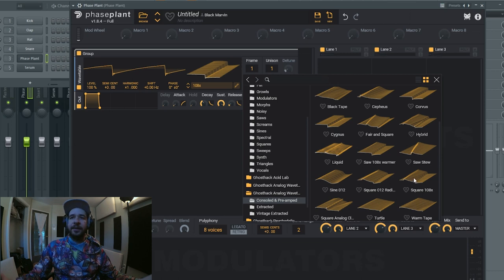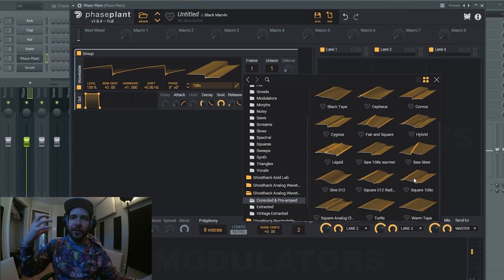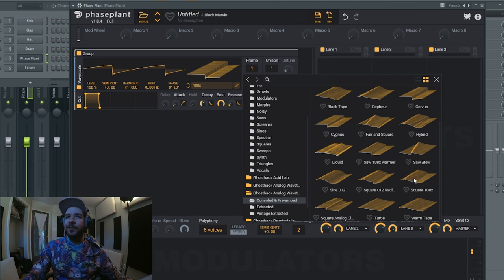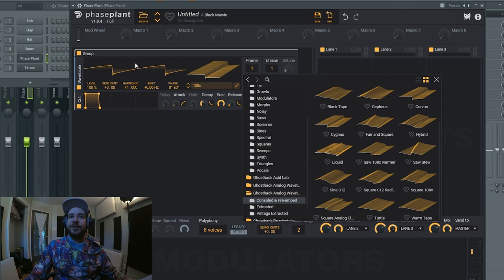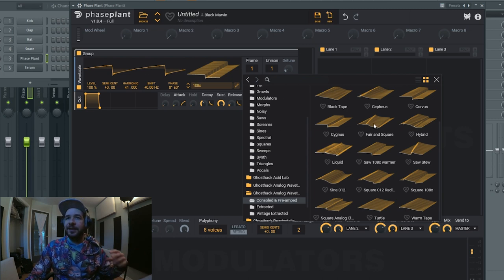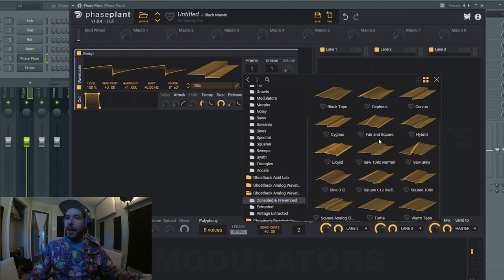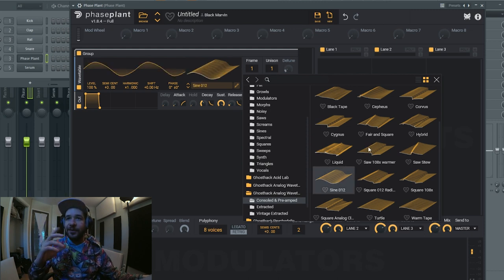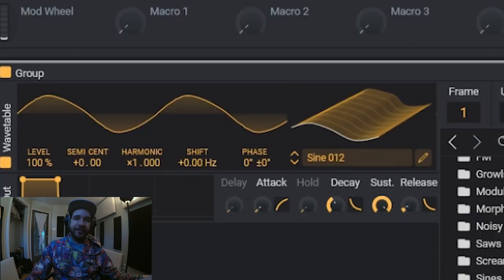And yeah, so those were all saw-ish wavetables, just variations of saw, and they've been ran through either a console or preamp. And there's some sine wave, alright, but just different versions of sine wave.